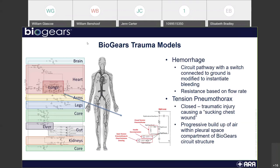Same thing with tension pneumothorax. You can see on the right side of the image a close-up of our lung model. I'm going to focus on a closed tension pneumothorax, which is a traumatic injury causing a sucking chest wound. That creates a progressive buildup of air, again with a resistor in the lung compartment of our BioGears space.